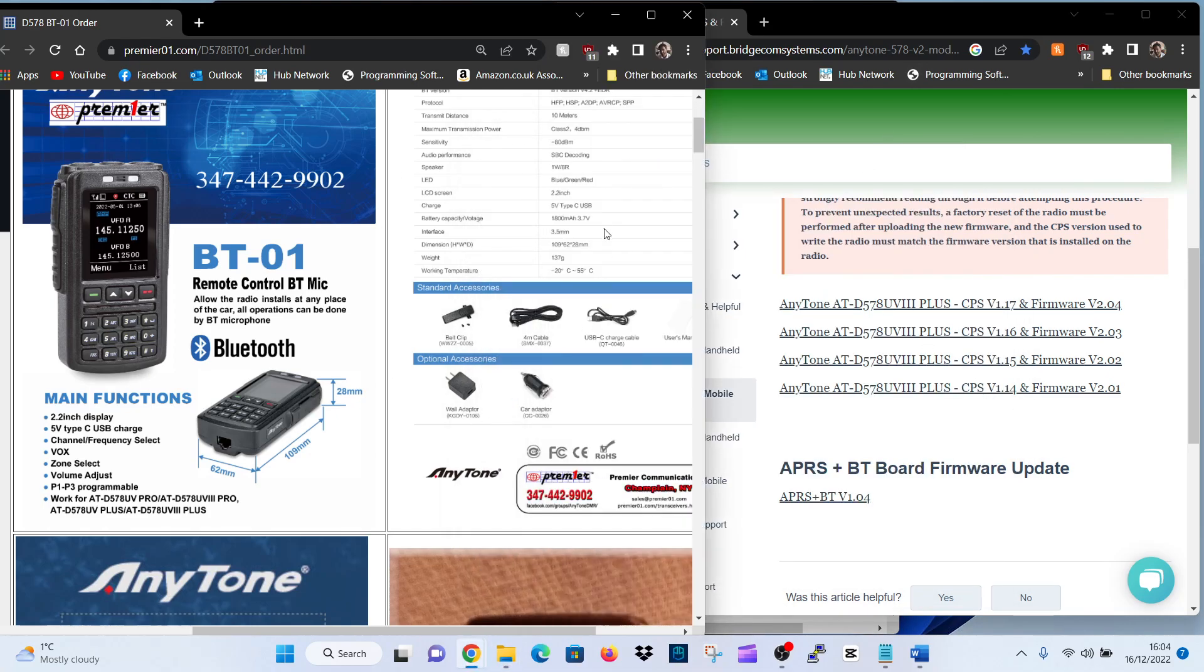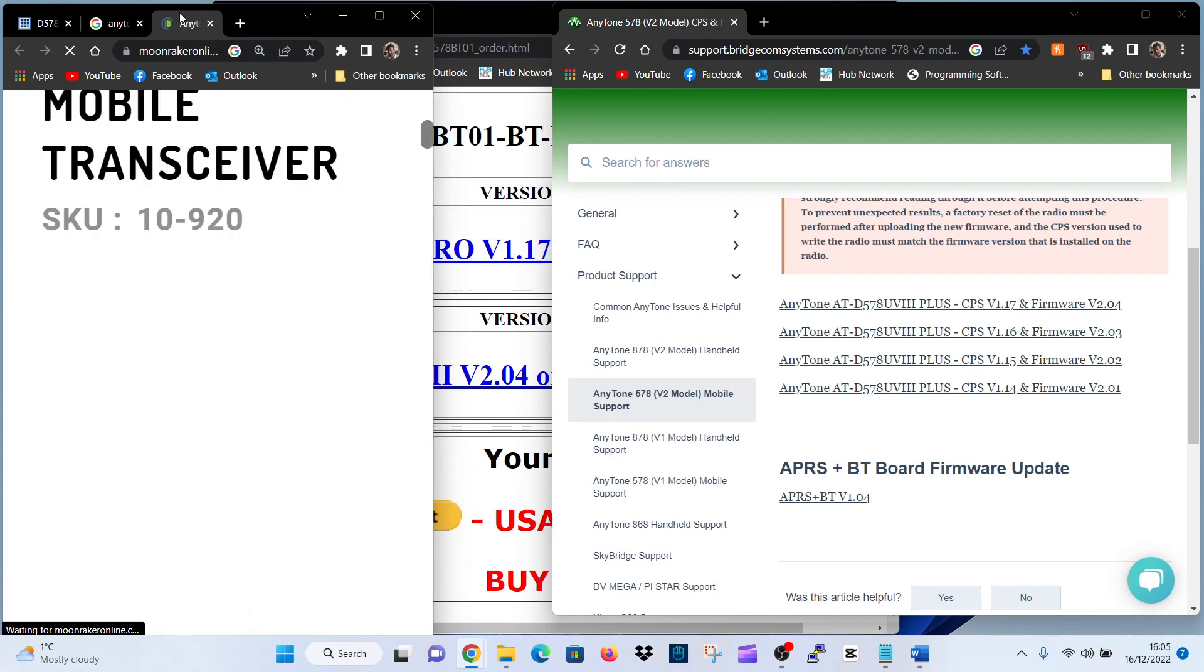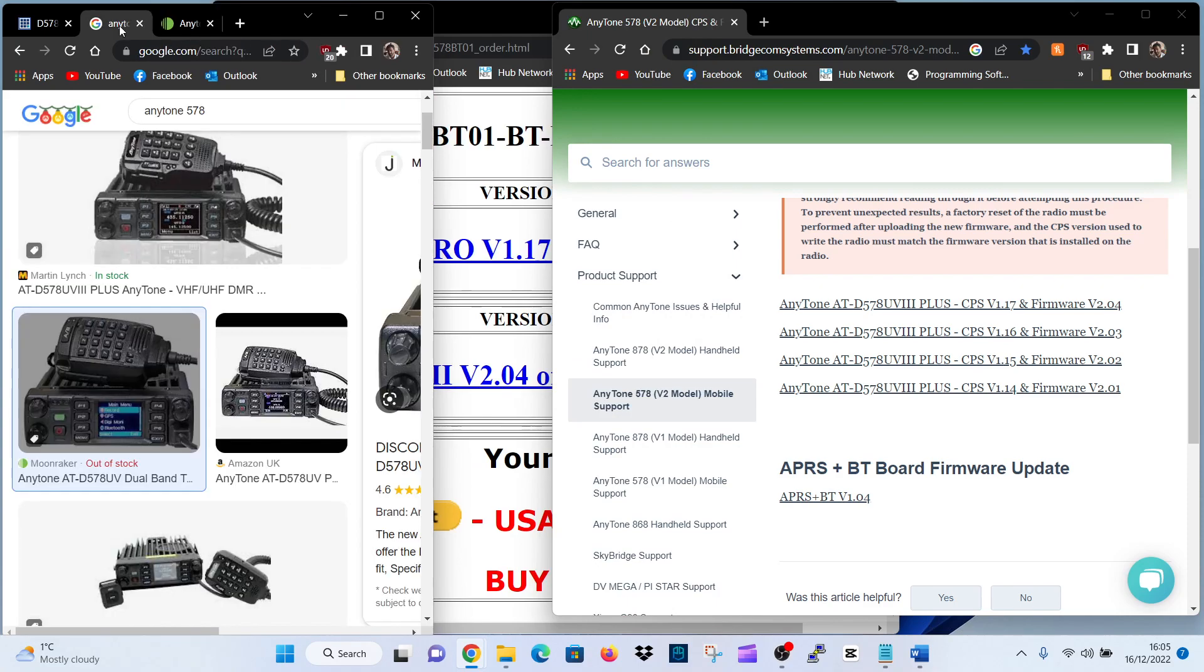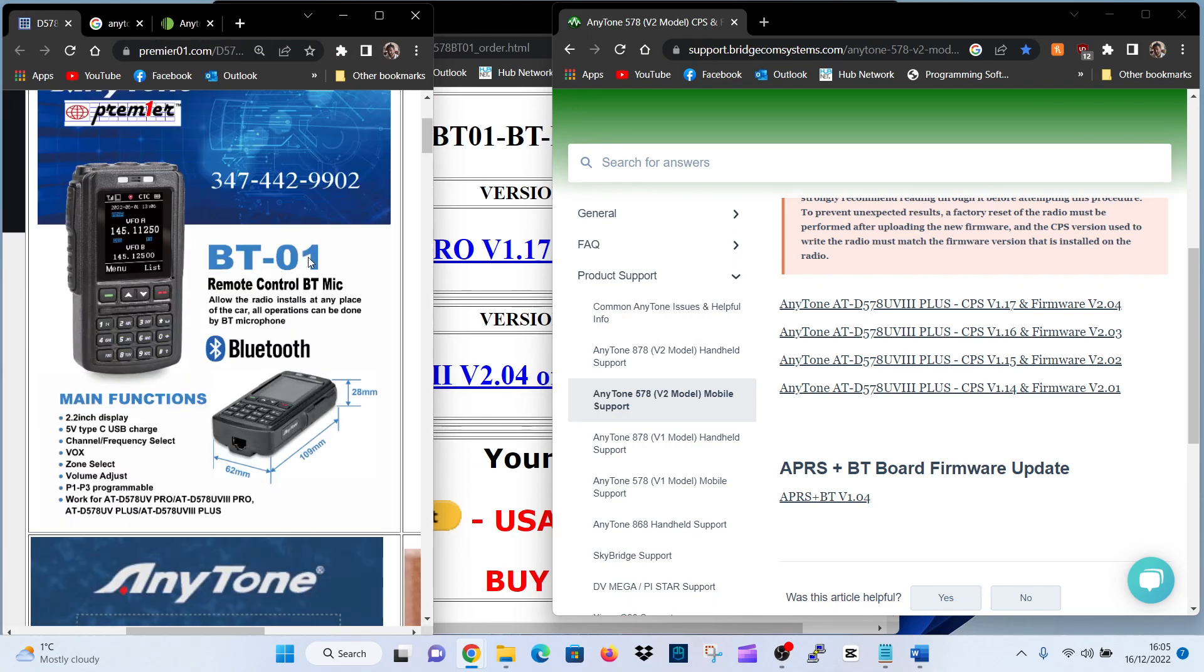The main thing is, if you've got the 578 and you want to use the new BT-01 microphone, you are going to have to make sure that everything firmware-wise is up to date, and you're running the latest CPS as well, which is 1.17.